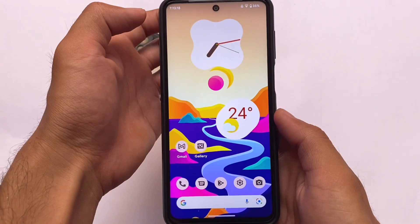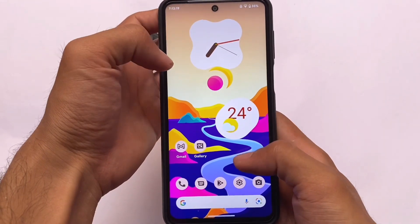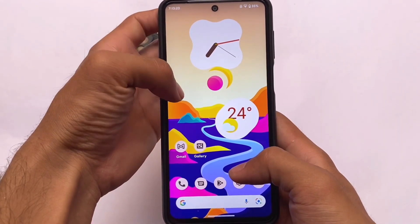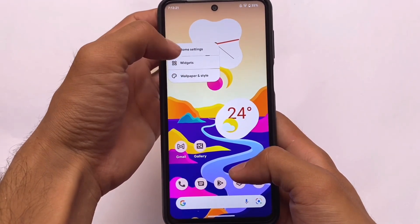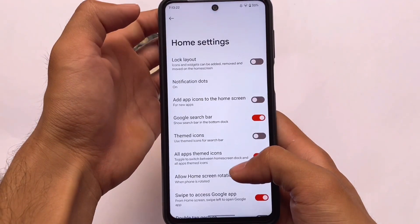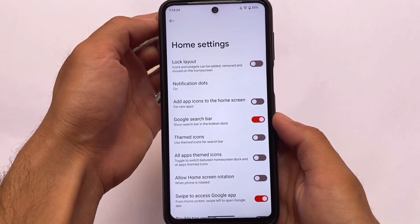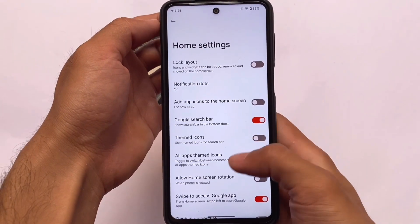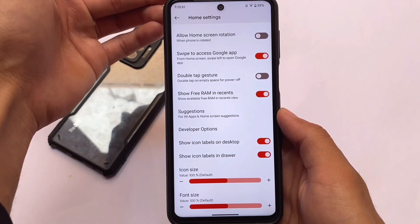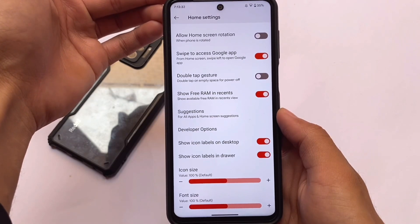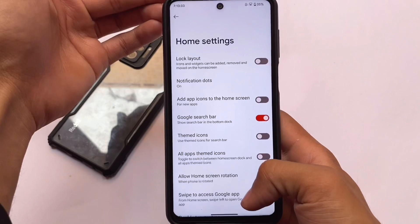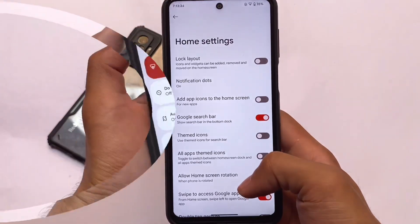You can also enable or disable themed icons, the search bar, and the Monet theming very easily. This also looks good — this is what you have with the latest Corvus version based on Android 12.1.